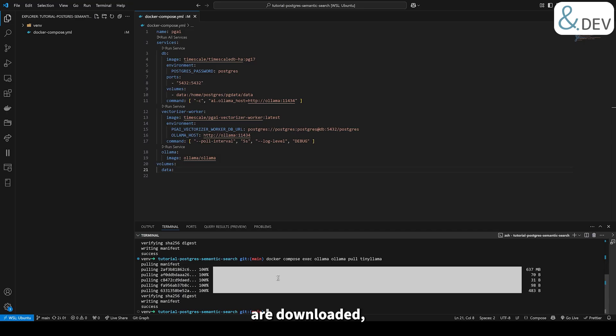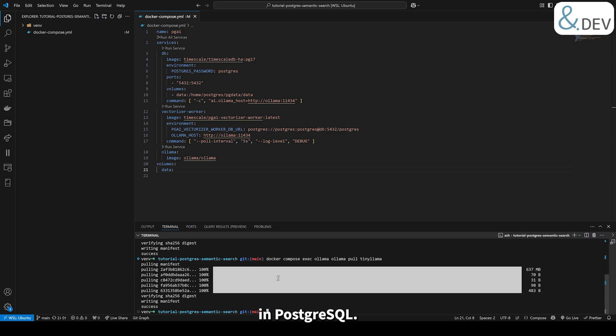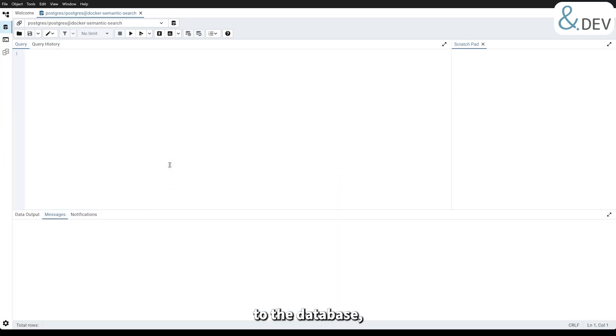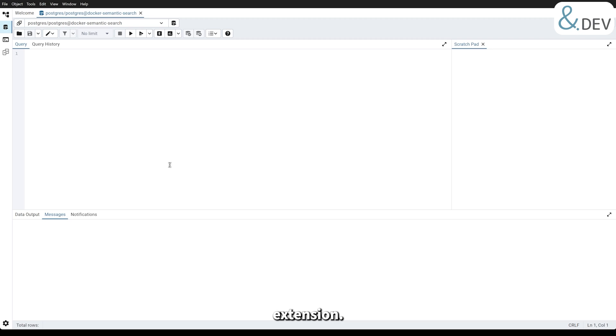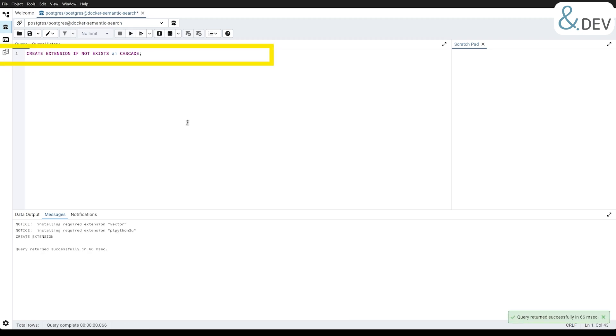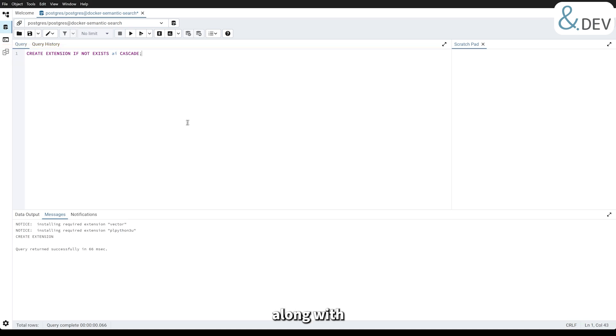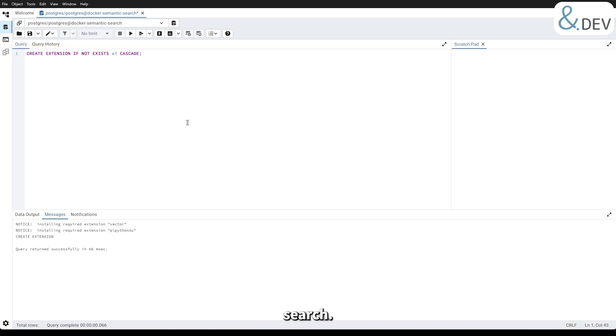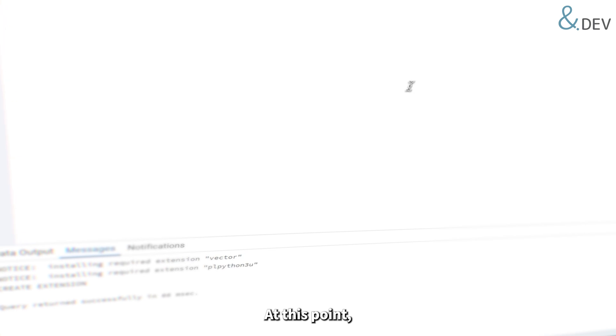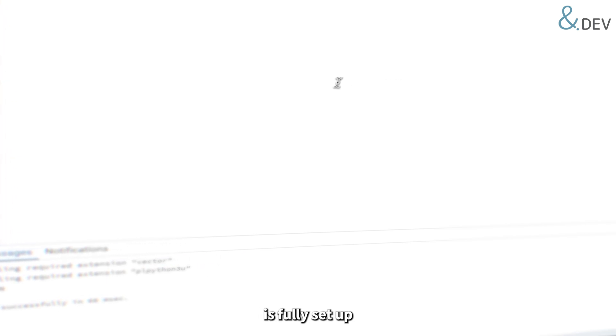Once the models are downloaded, we need to enable the PGAI extension in PostgreSQL. We will use pgAdmin4 to manage our database. After connecting to the database, execute the following SQL query to install the PGAI extension. This query enables the PGAI extension along with its dependencies, preparing the database for semantic search. At this point, our environment is fully set up and ready to handle semantic search queries.